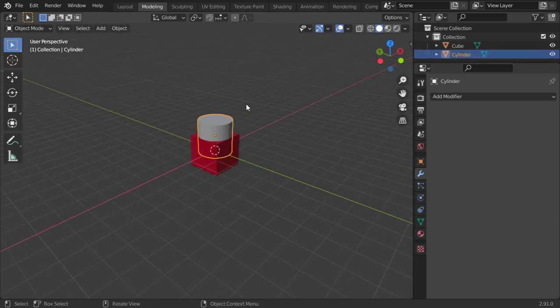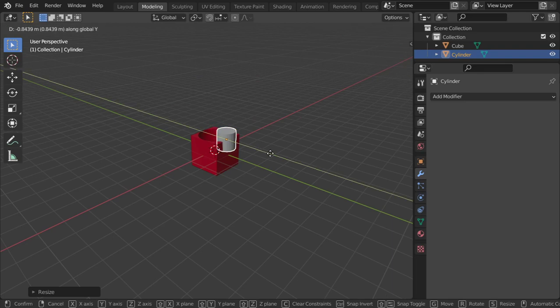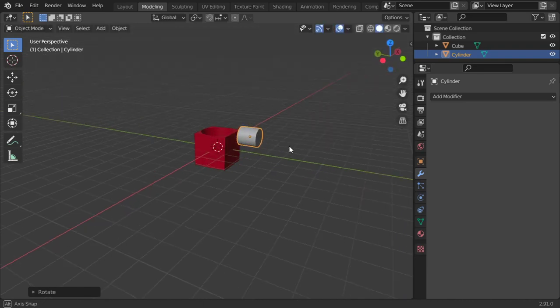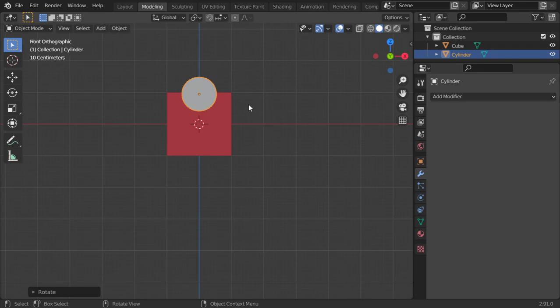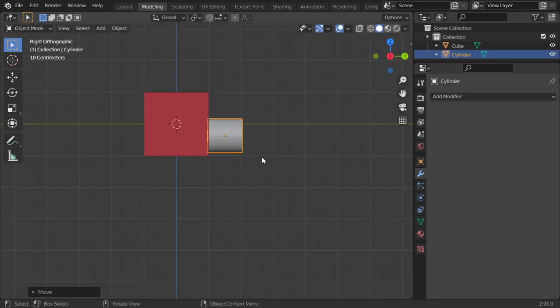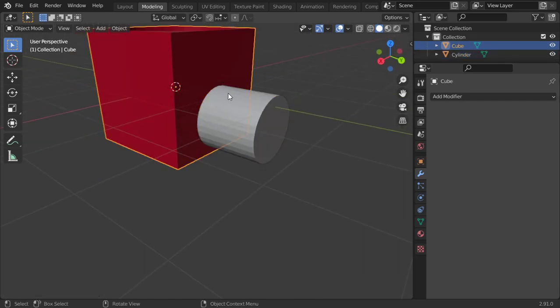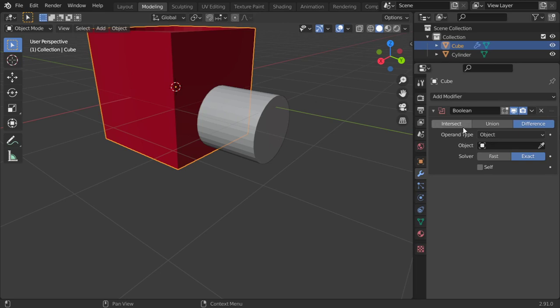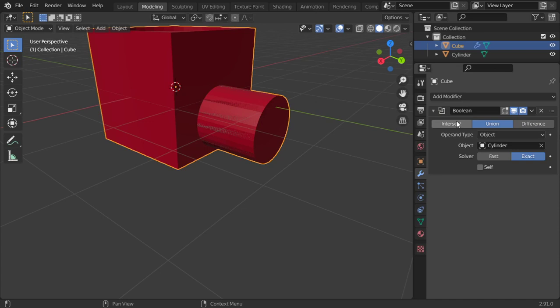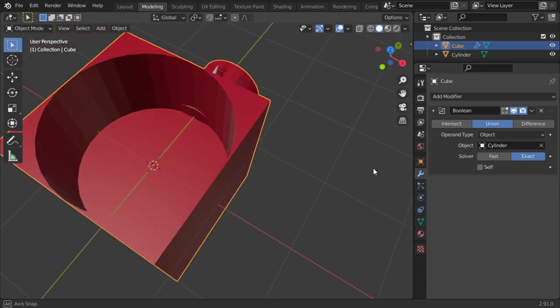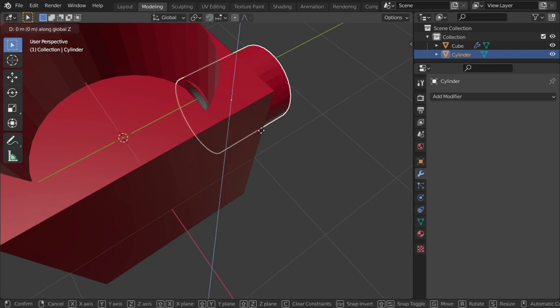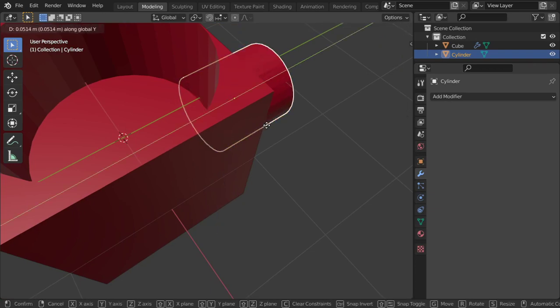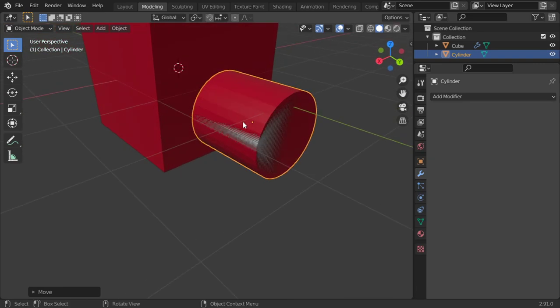I will scale and move in Y axis, rotate around X 90 degrees, and move down here. You can select both or select one object and add boolean and select union. Then it's time to select the cylinder and make it union. It's now one object. I just go in Y axis. So it's better now.